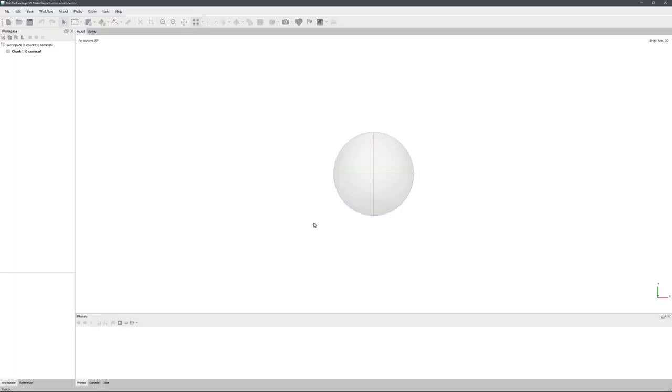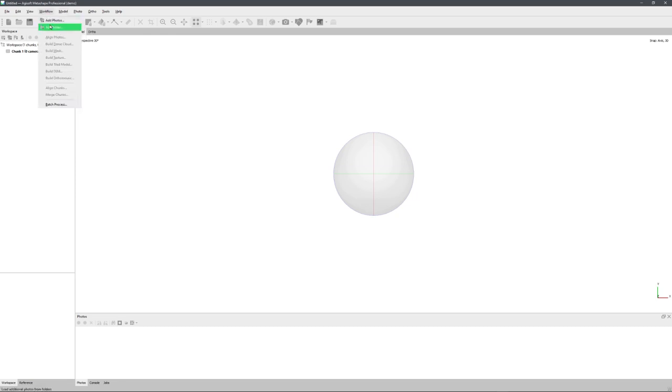So using Metashape is actually pretty straightforward. You can see that under the workflow tab, we have the option to add photos or even add whole folders. And this is what I'm going to do. So I'll click on Add Folder.